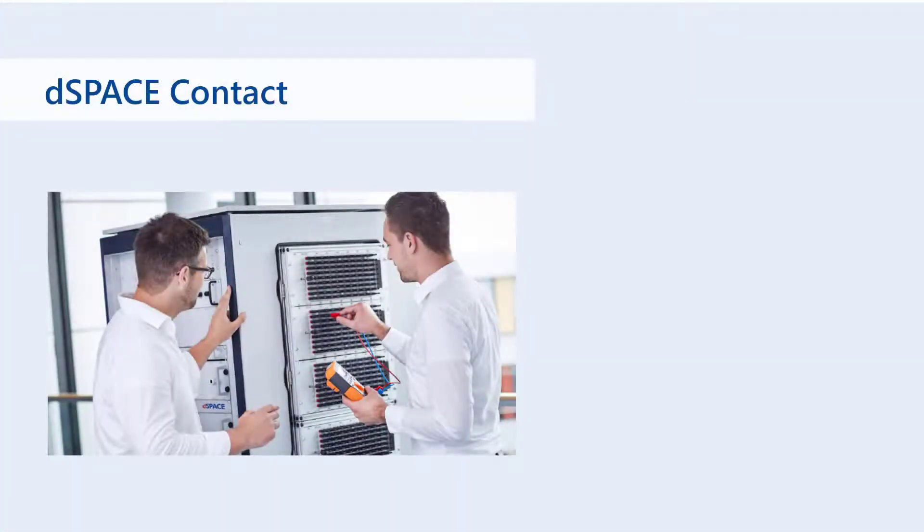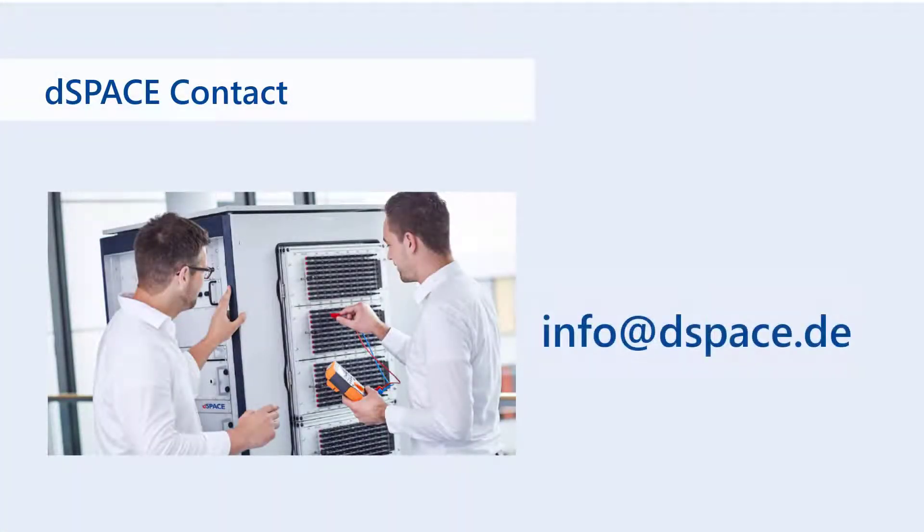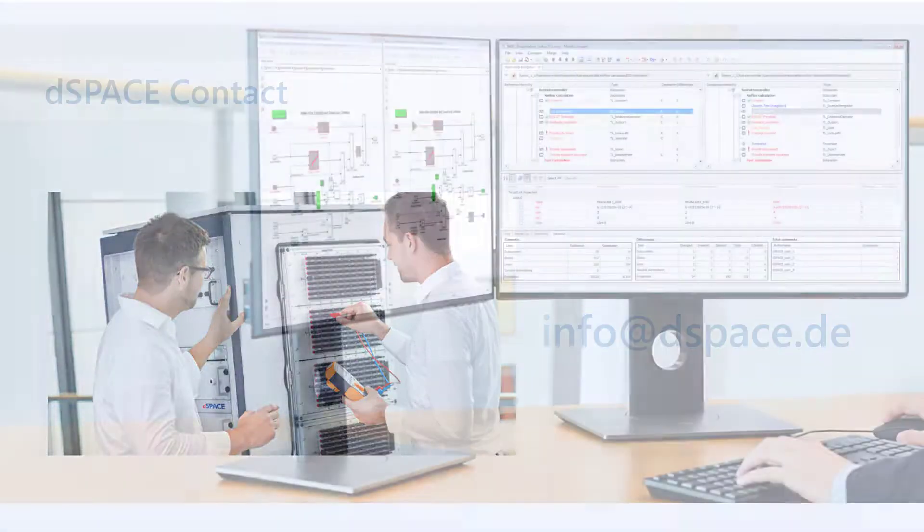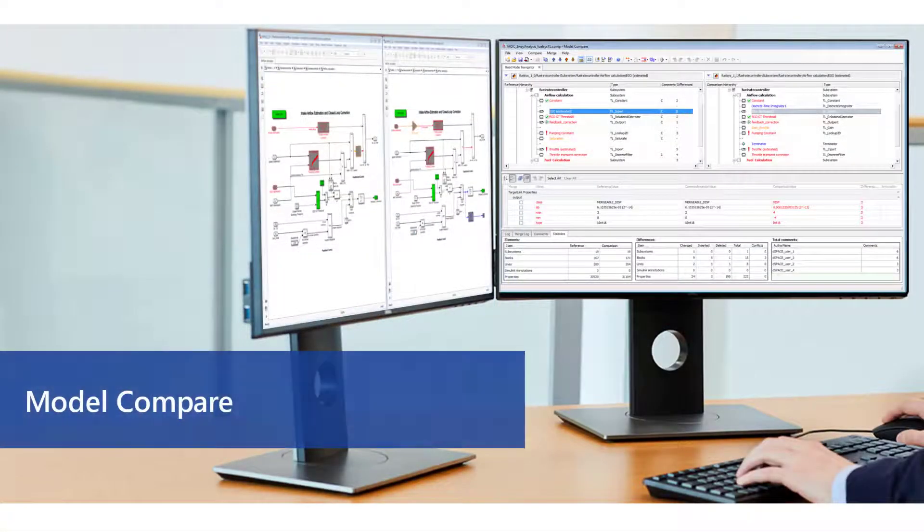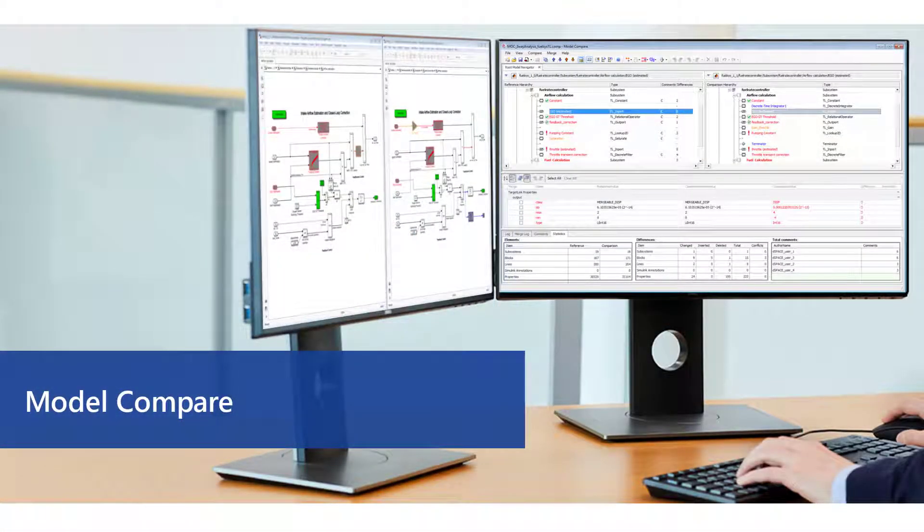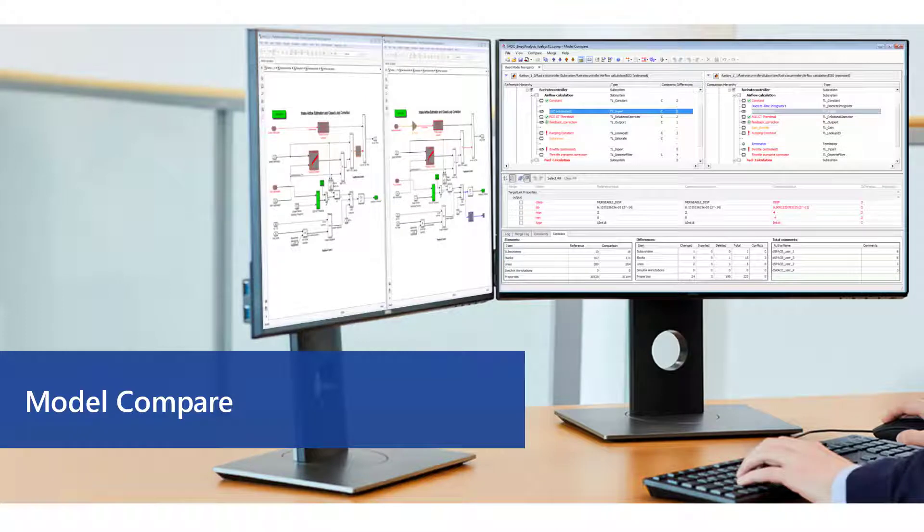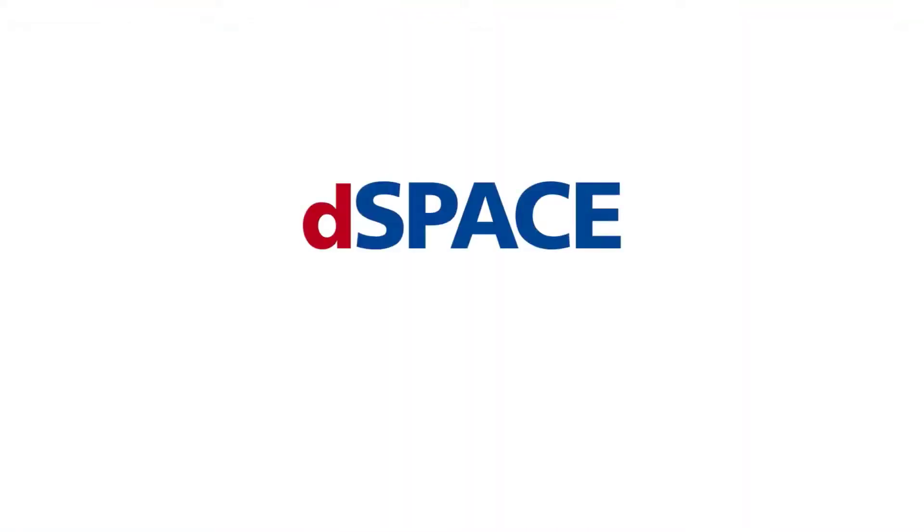For more information, please contact us. Model Compare from DSpace. Your solution for model-based development. DSpace. Your partner in simulation and validation.